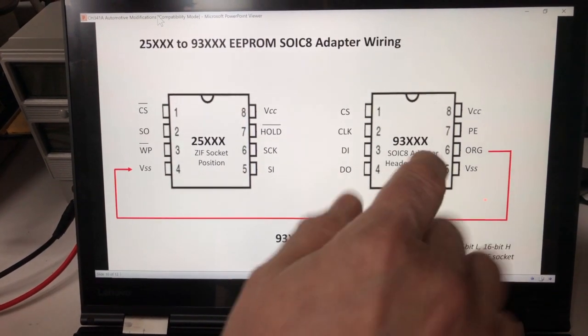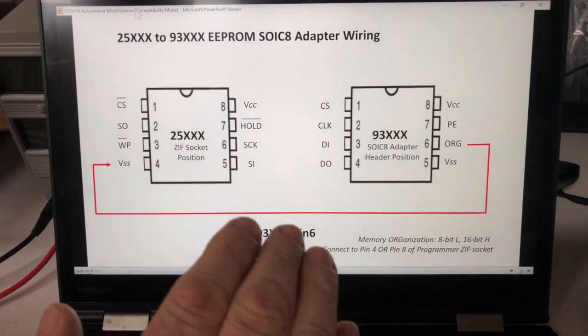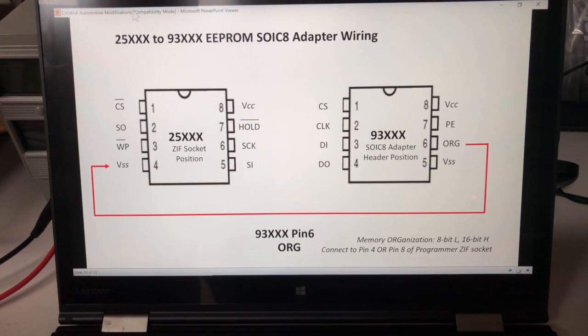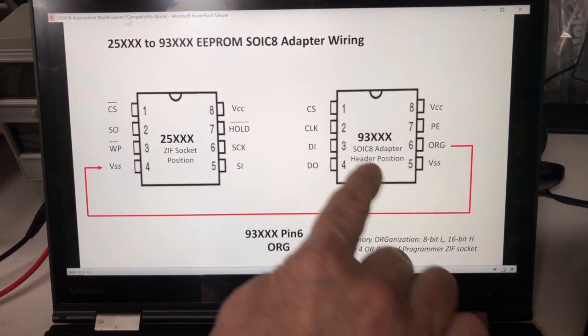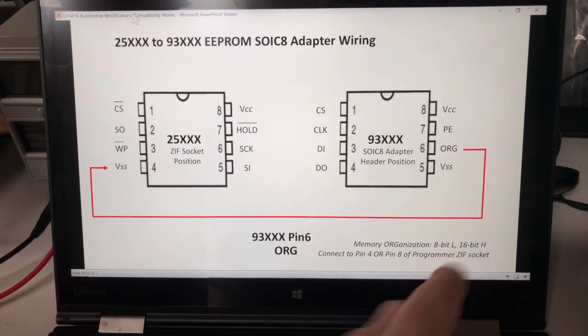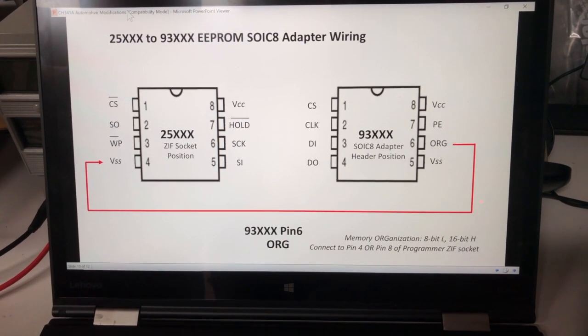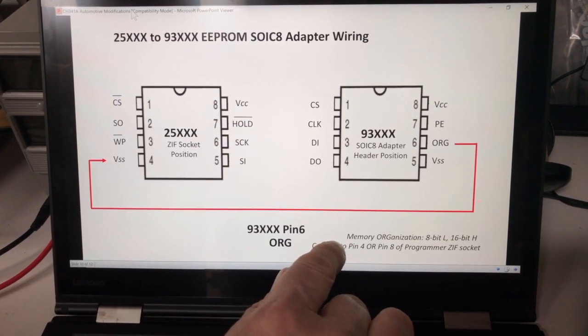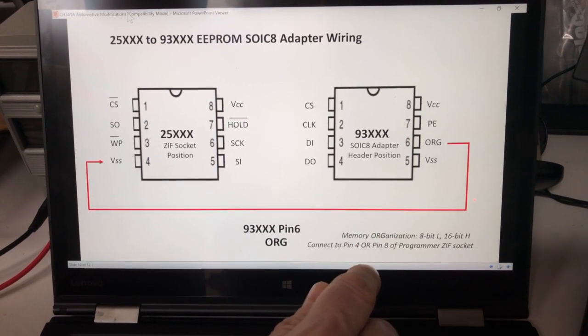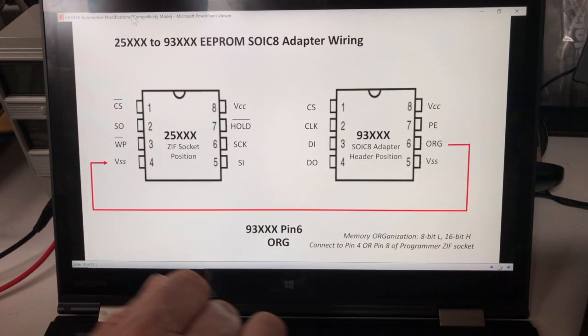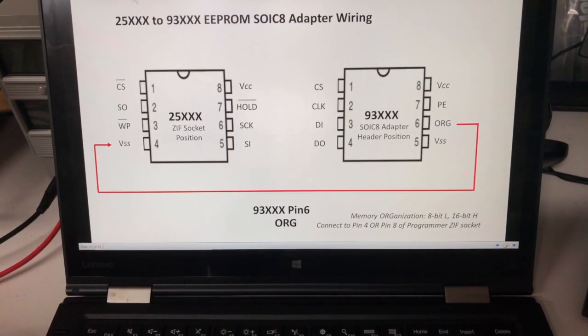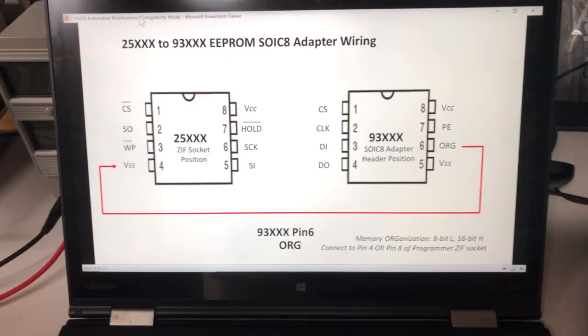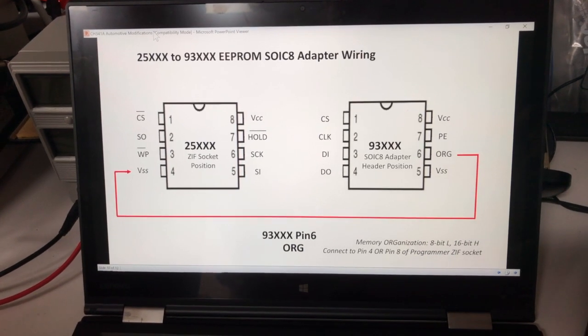This memory organization pin is not used on all 93,000 series EPROMs. On the ones that it is used on, when it's tied low, it means that it's an 8-bit organization of the memory on the device. If it's tied high, it's a 16-bit organization. Depending on your needs, you'll either tie this to pin 4 and ground it or put it to pin 8 and tie it high. For the devices I'm working with, which are 93C XX series devices, I'm going to be tying it to ground because they're all 8-bit devices. But you might want to even put a switch or something if you work with both types.